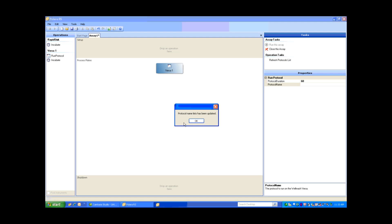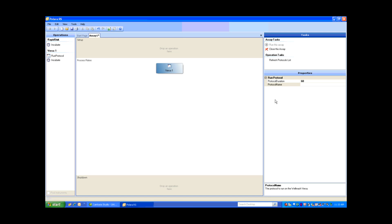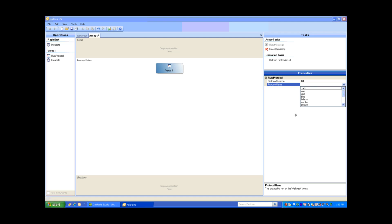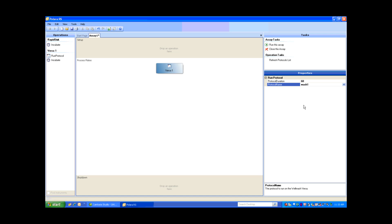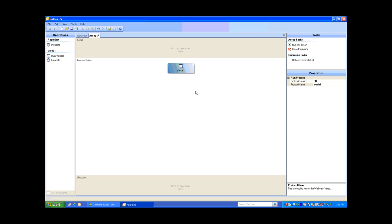The Protocol Name List has been updated, so I'll select OK. Going back to my Protocol Name, you can see it has pulled through all the processes stored on my WellWash Versa. I'm going to select Protocol Wash 1.